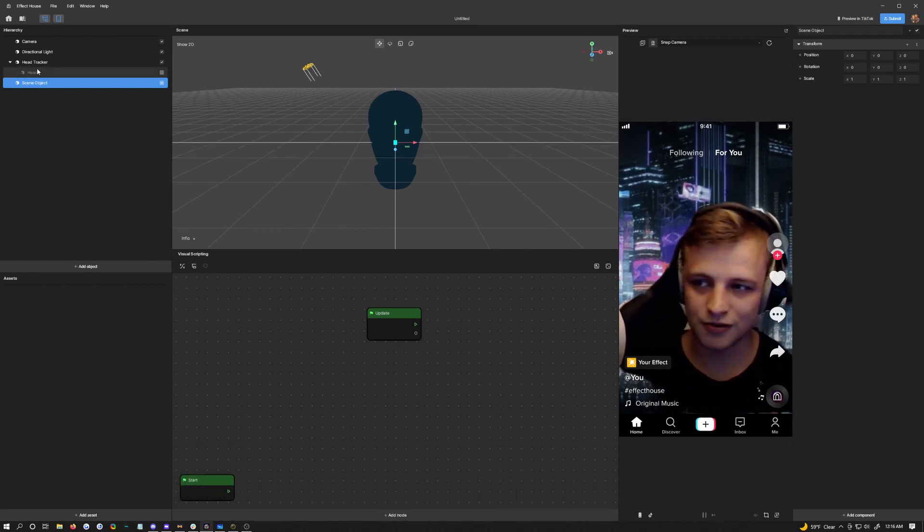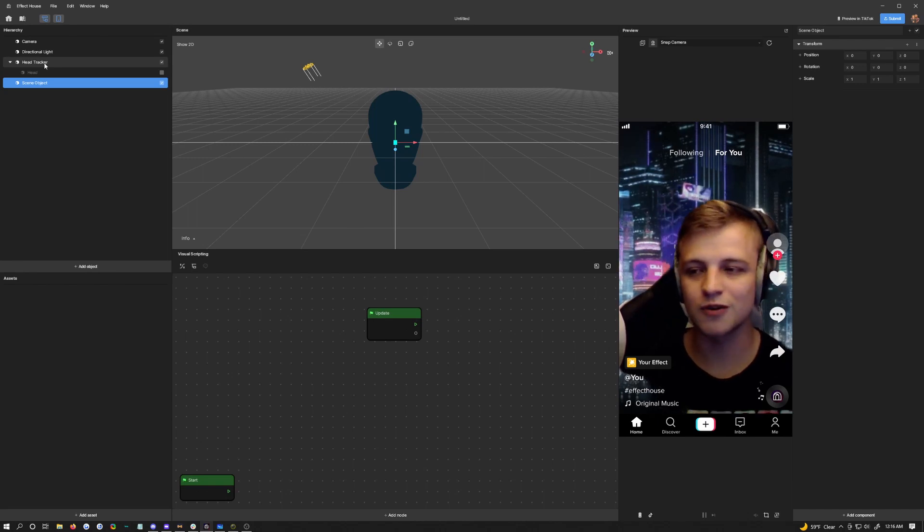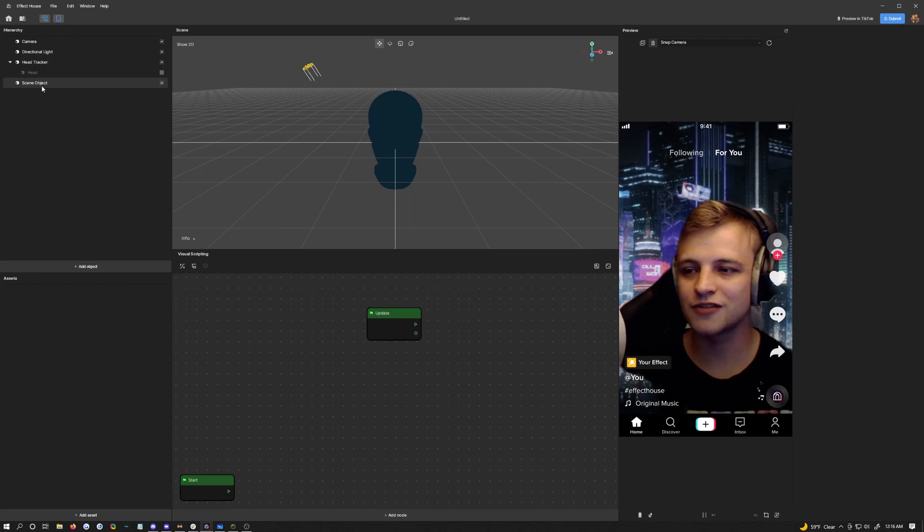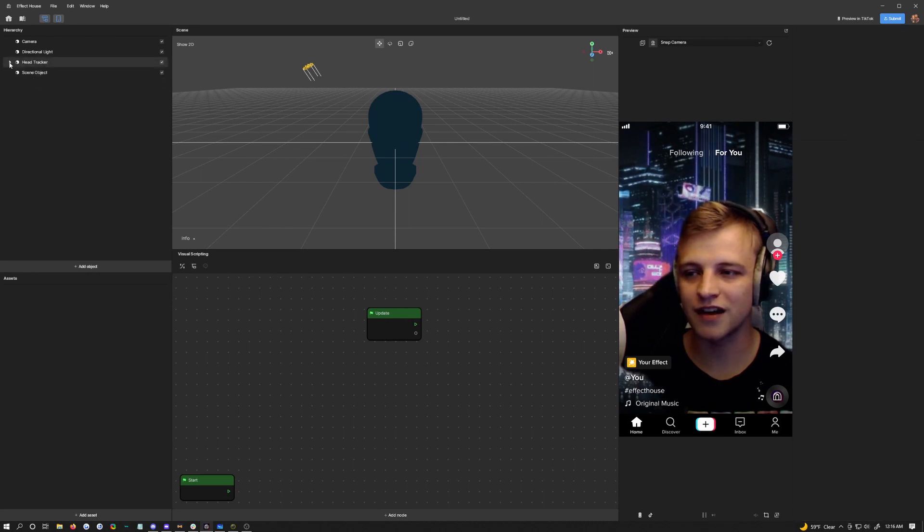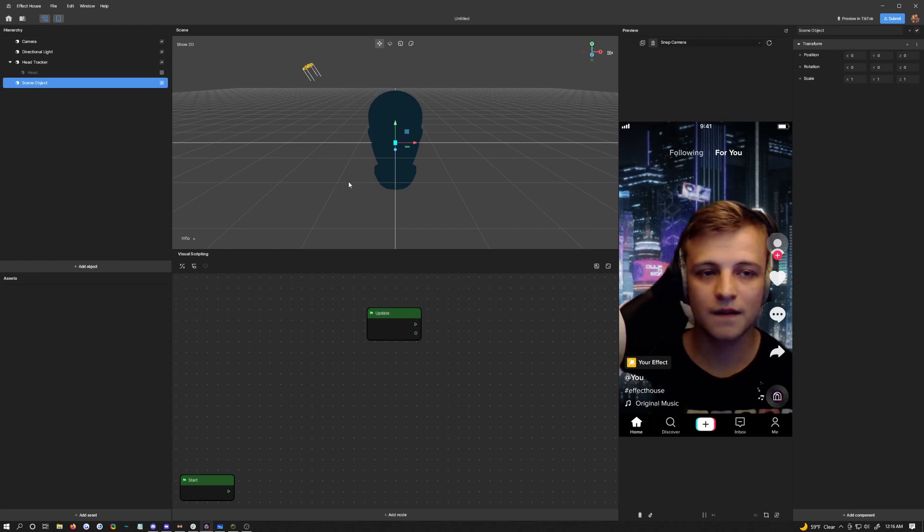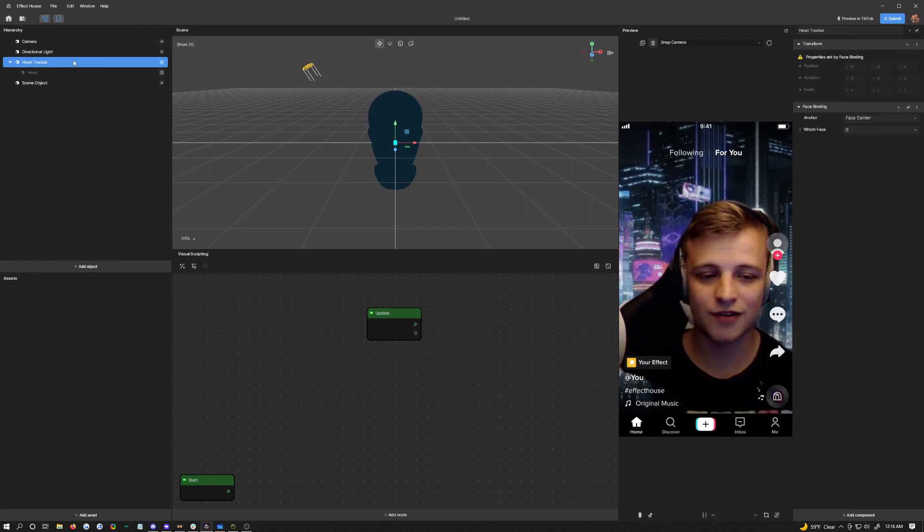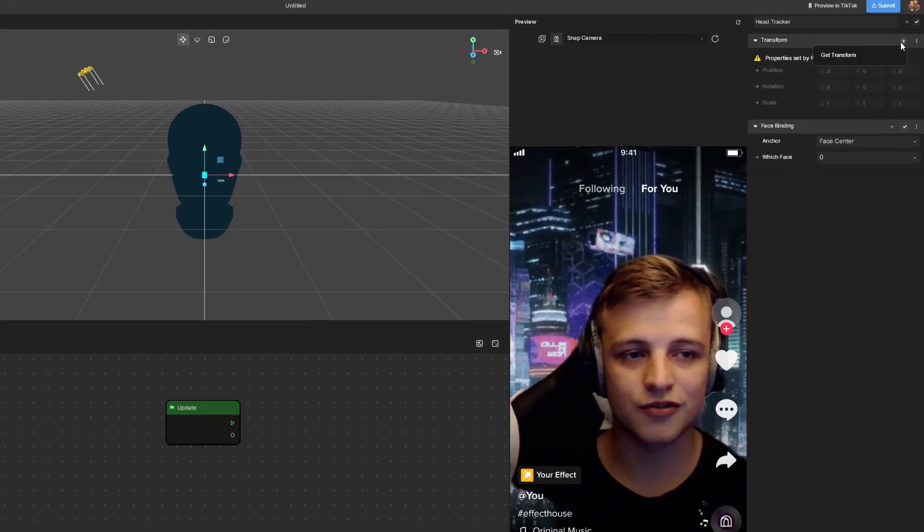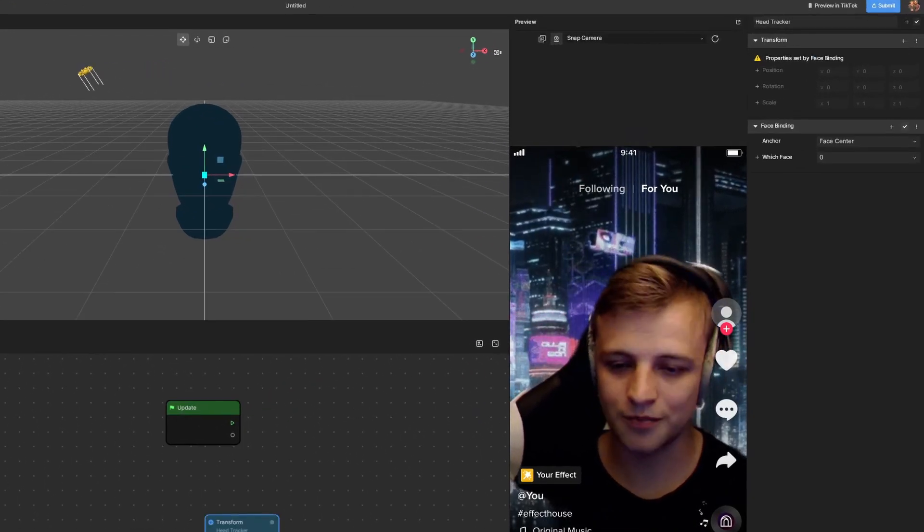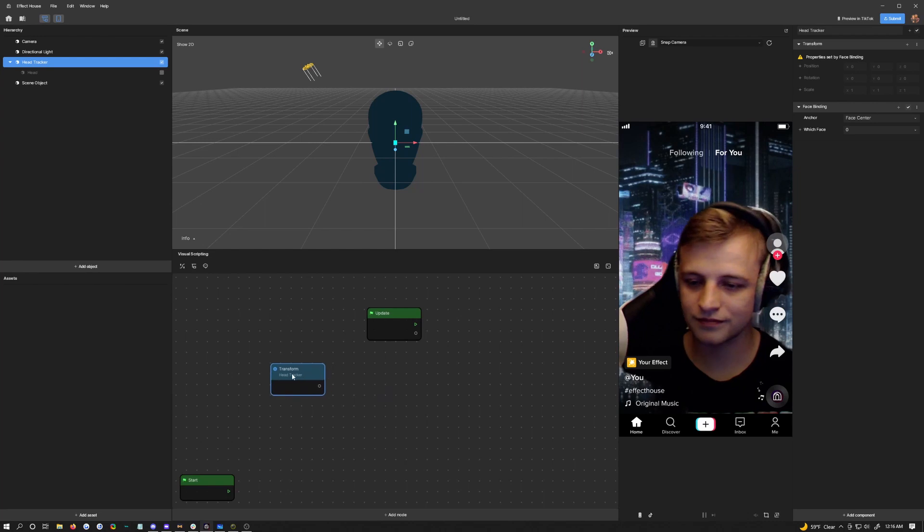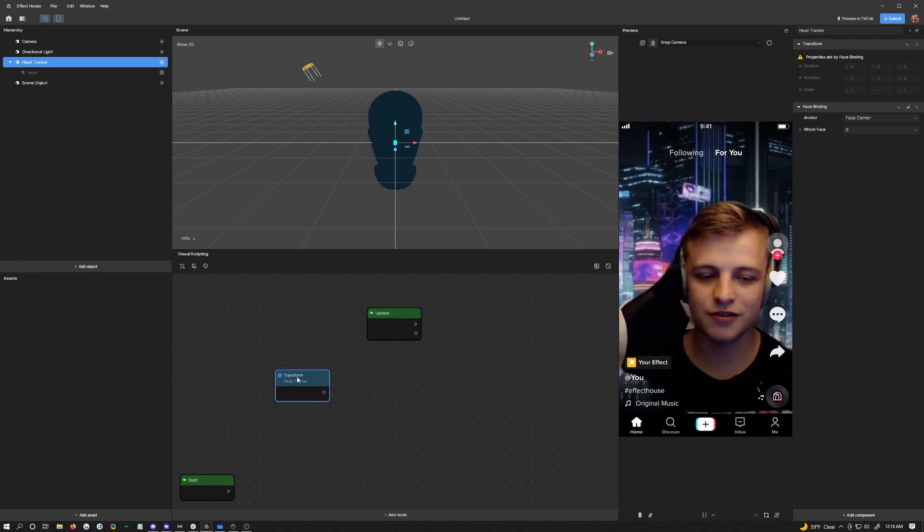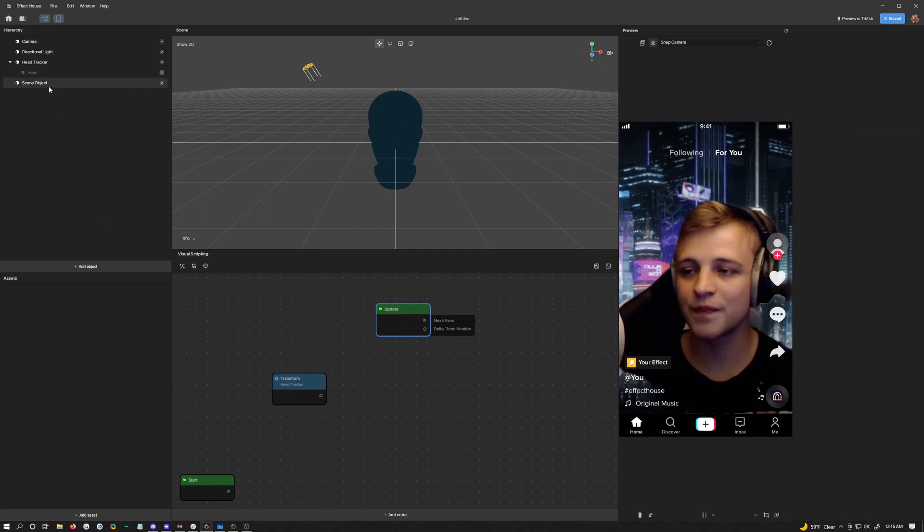Now we need to get into the visual scripting. The first thing we need is the head tracker's transform. Click on your head tracker over here. By the way, make sure your scene object is not underneath the head tracker. First thing I need is the head tracker's transform. We're going to click on the head tracker, click on transform and get transform. That will give us a little visual scripting node down here.